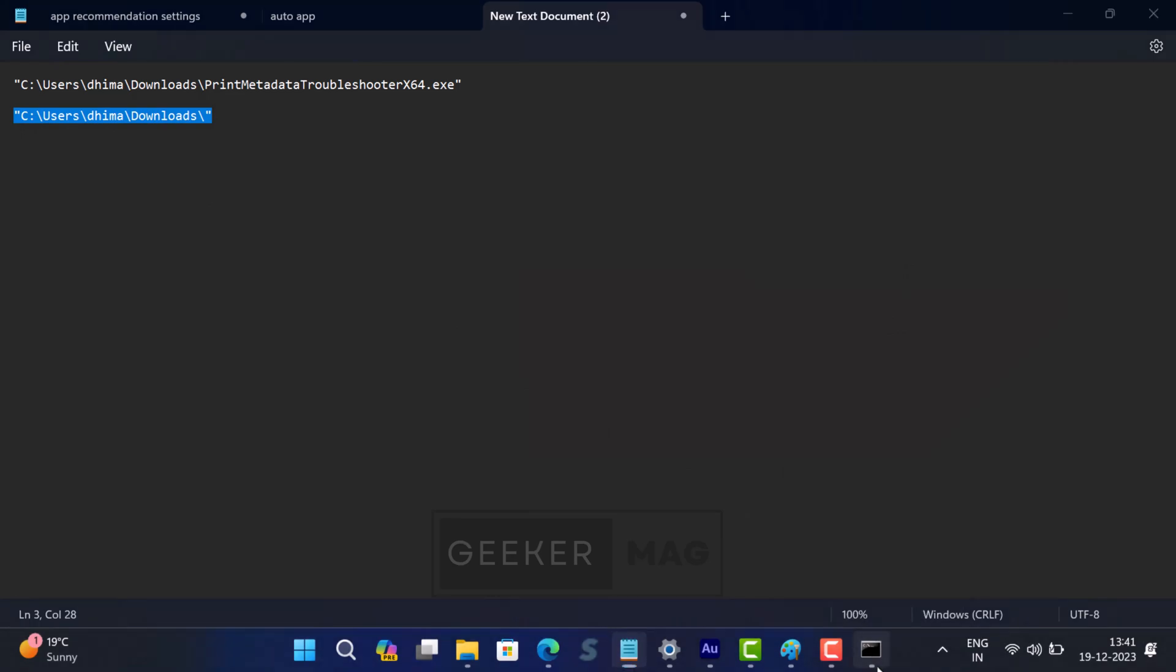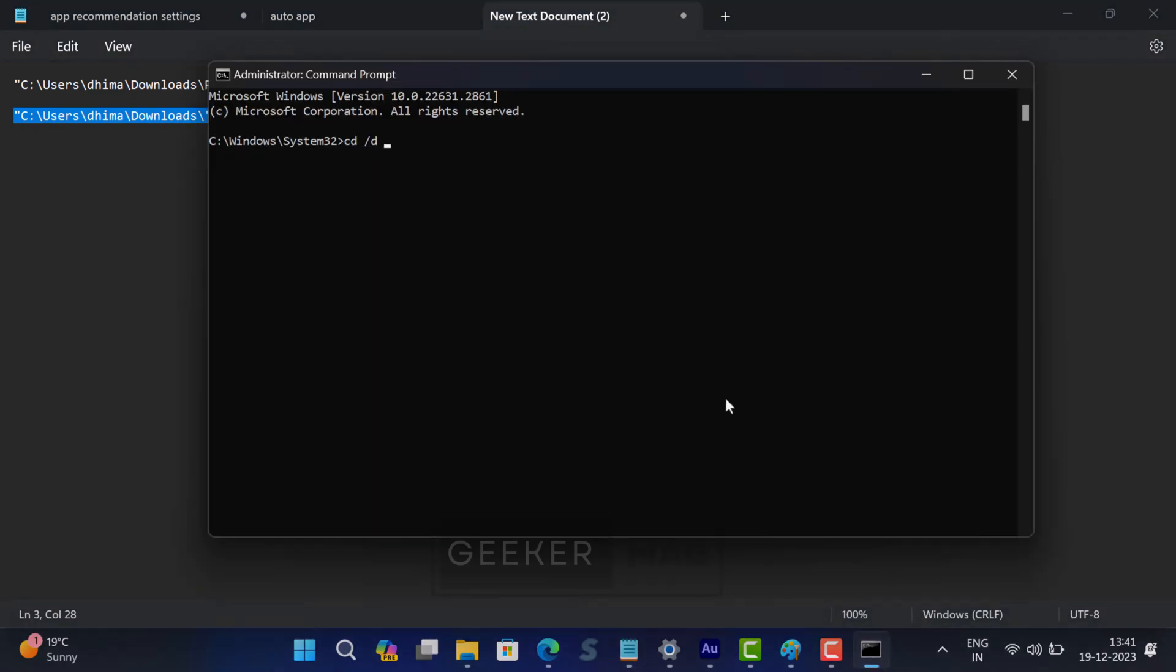Now copy-paste this location after CD space forward slash D within the code like that and hit Enter. This will select the directory on which you have downloaded the tool.